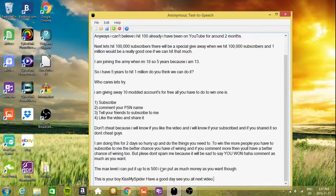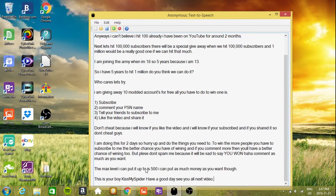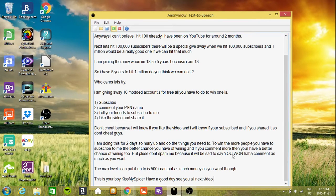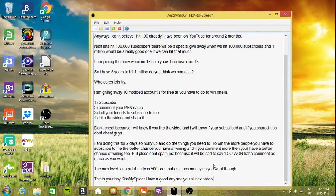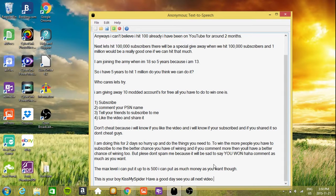I am doing this for 2 days so hurry up and do the things you need to. To win, the more people you have to subscribe to me, the better chance you have of winning, and if you comment more then you'll have a better chance of winning too. But please don't spam me because it will be sad to say you won. Comment as much as you want.